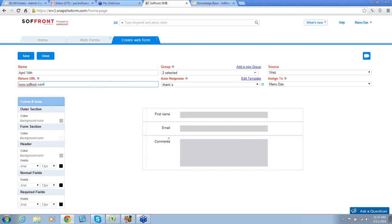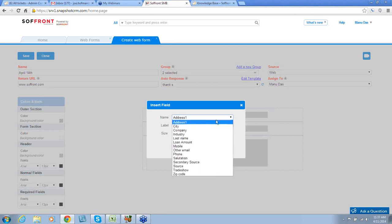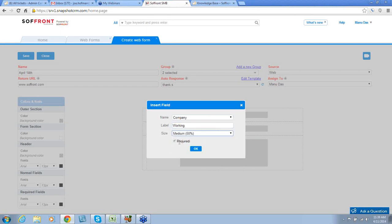Down below are the fields from your Web Form. To add a new field, click on an existing field and then click on Insert. Here, you can select the type of field you'd like to add. We'll add Company and give it a label. We'll call this Working. We'll give it a Size and change it to Medium. Leave it Required and click OK.